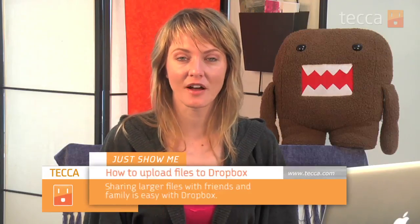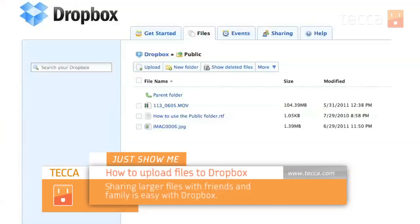Hi everybody, I'm Ashley Skeva and it's time for another installment of Just Show Me on Tekka TV, where we take your tech toys and gadgets and show you how to get the most out of them. Today I'm going to show you how to upload a file to Dropbox.